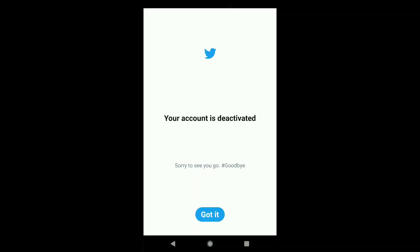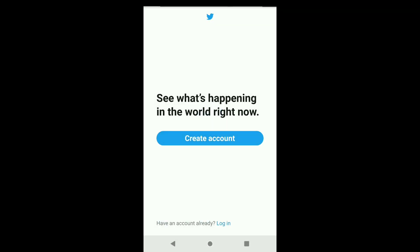Here you can read the message: your account is deactivated. Click on Got it. If you want to delete your Twitter account permanently, just don't sign into your Twitter account within the next 30 days since the day you deactivated it.